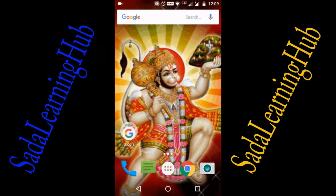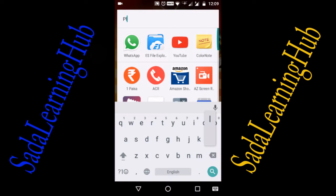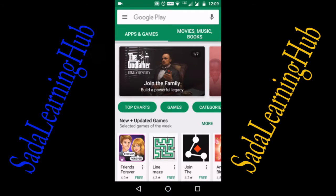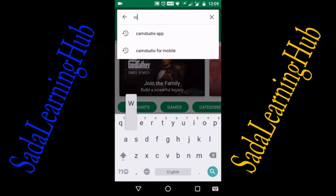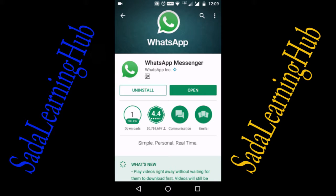I will now show how to set up two-step verification in the Android app. First, we need to get the updated WhatsApp version. For that, I am going to the Play Store and typing WhatsApp here.